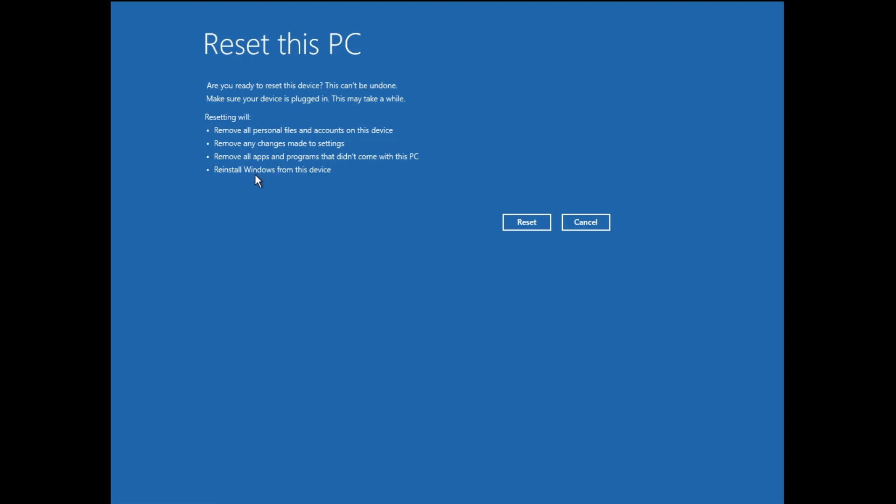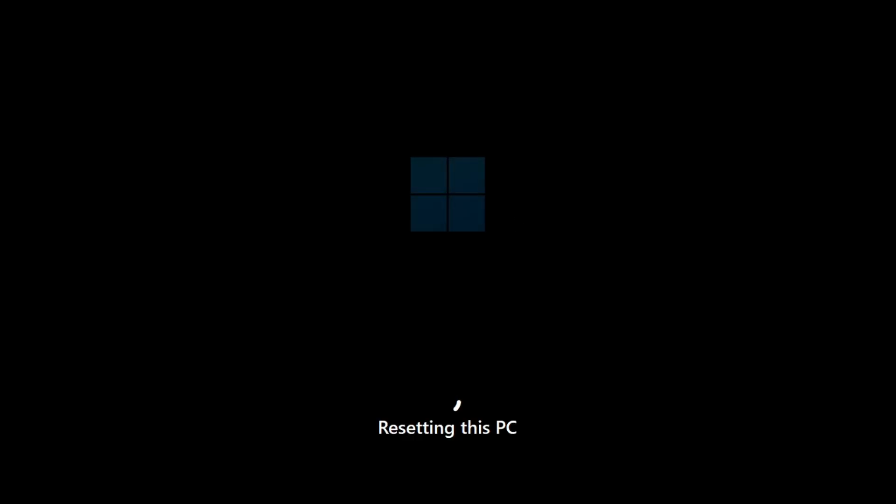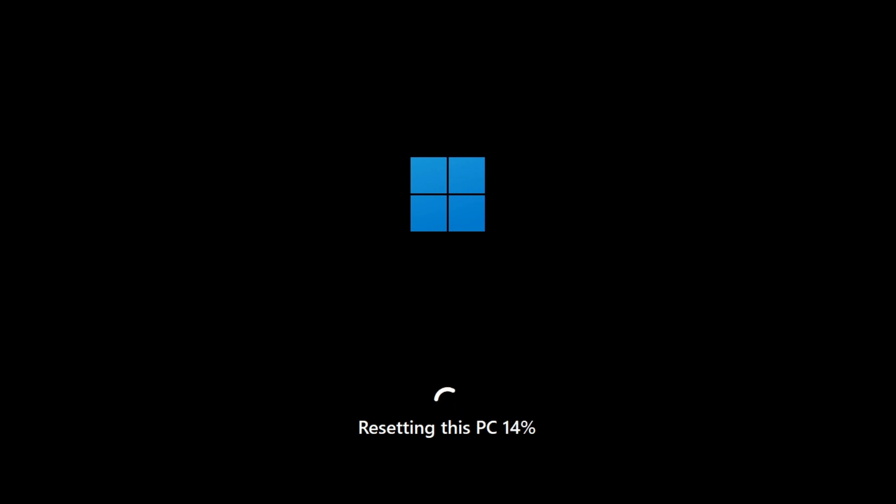You need to click on Reset. Resetting will now be started, so you just have to wait. Hold on and let it get completed 100%. Now it's been 99% completed with only 1% remaining.